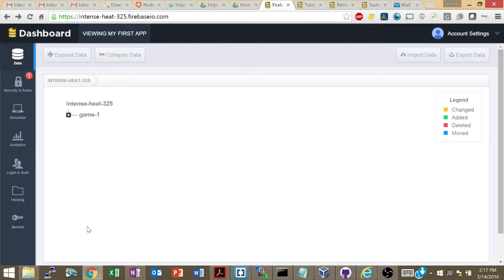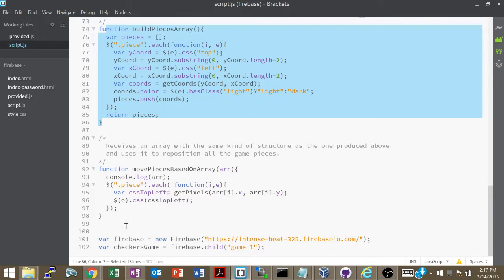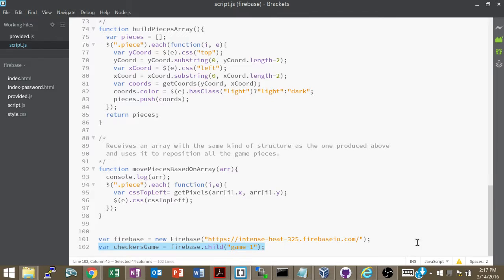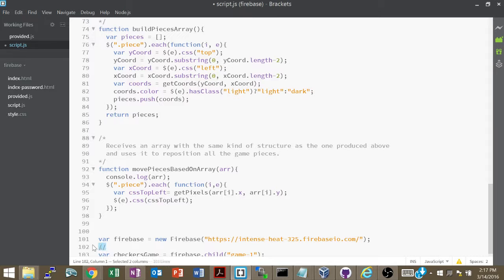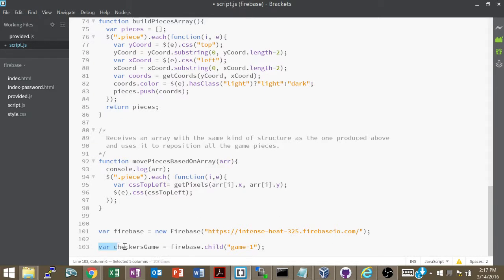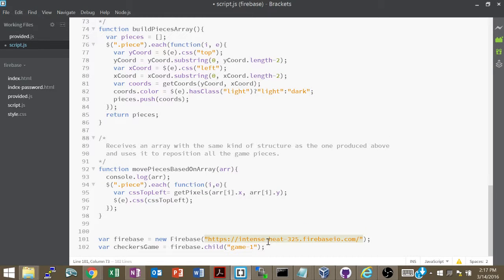If you finish those two parts quickly and need more of a challenge, build functionality for multiple games — game2, game3, game4 — prompting the user when they first load the page, either on the same page or a separate one, asking whether they want to join or create a game. All you really have to do is change this one variable — `checkersGame` — based on their input. You could initialize it as `game1` and then change its value depending on what they click on the modal. That's your assignment for today and tomorrow — essentially the final exam.